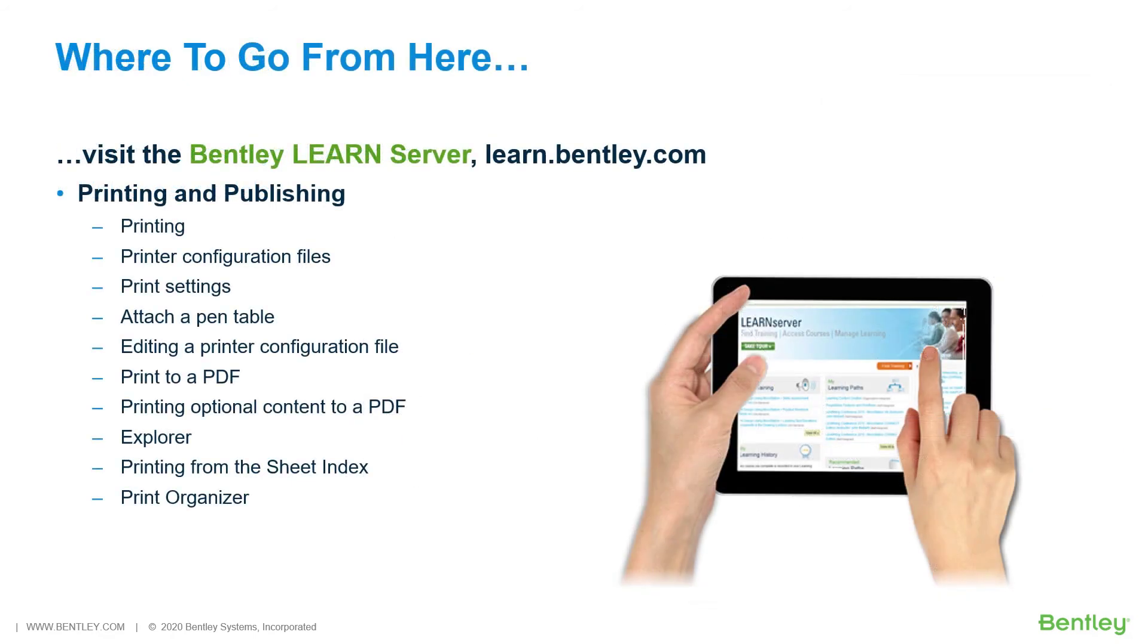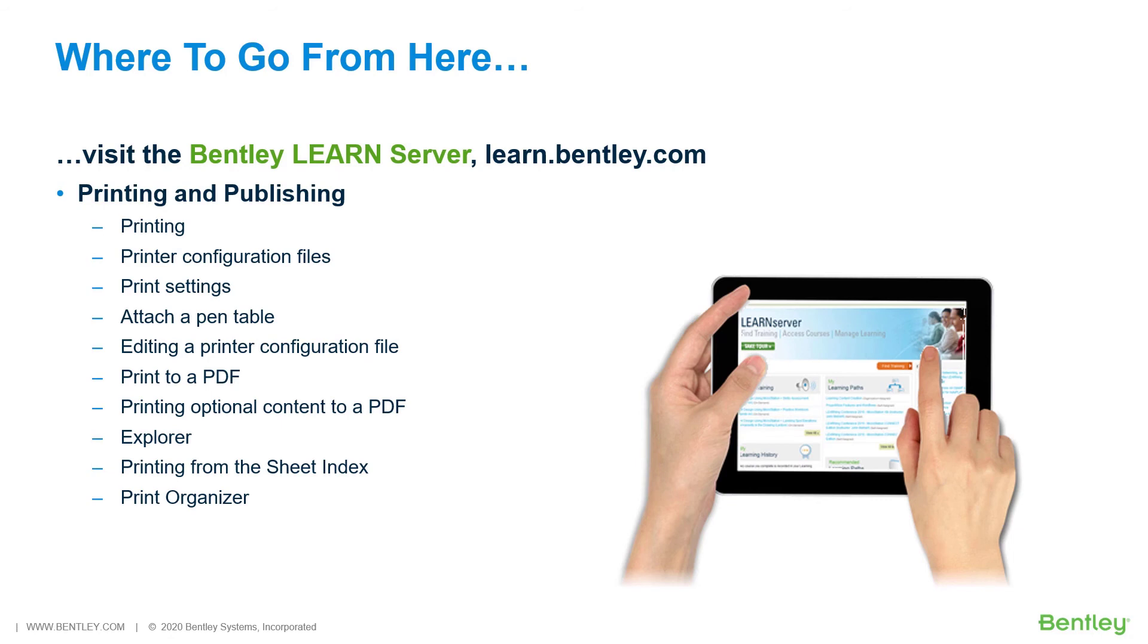So, where do you go from here? Be sure to log into the Bentley Learn server at learn.bentley.com. Here, you will find a wealth of learning paths for all of our software products. The next course in the learning path, the MicroStation Connect Edition, Basics for Civil Designers is Printing and Publishing.